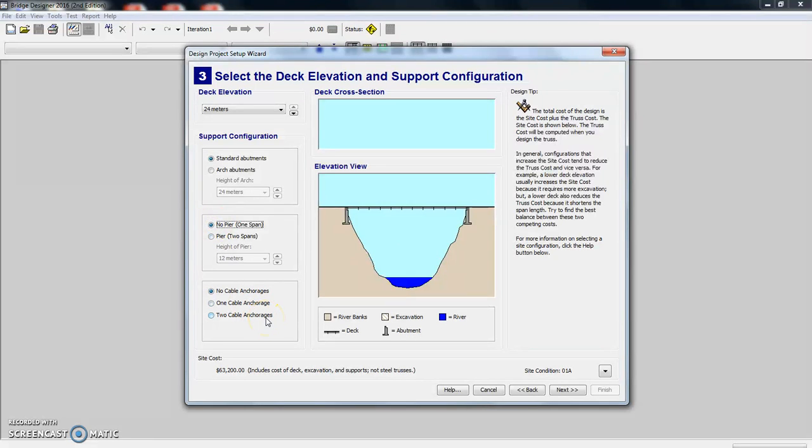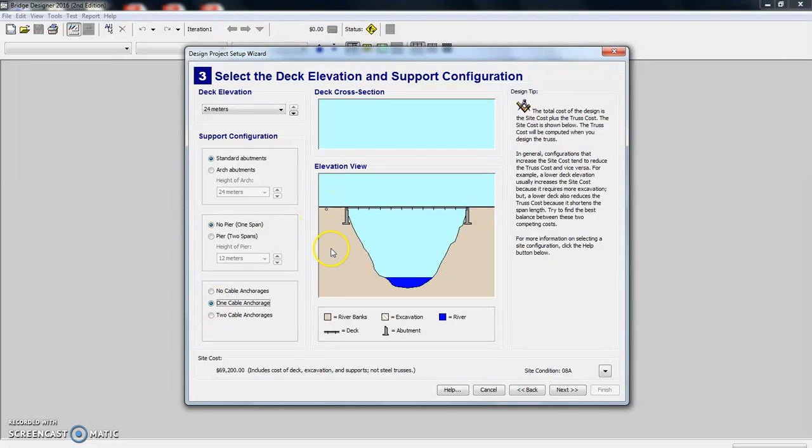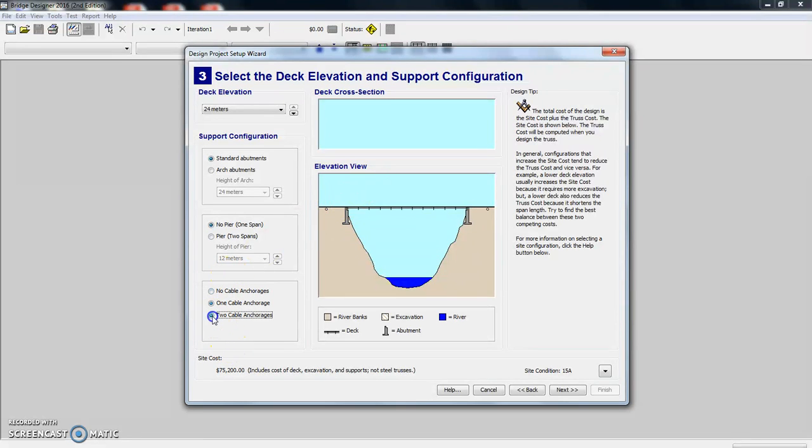And you can also put cable anchorages. So let's just see what one looks like. Adds a little dot right here. That's where a cable would go if we had a suspension type bridge. And you can see if we hit two cable anchorages, you have the second one over here.